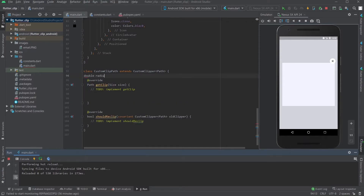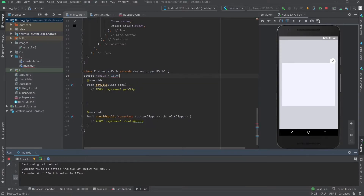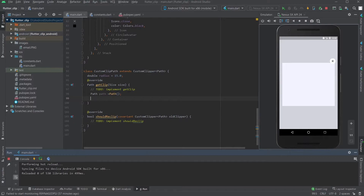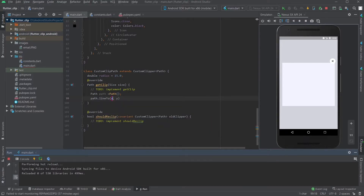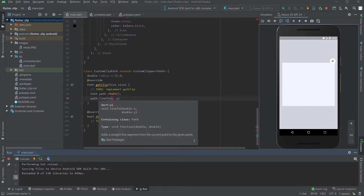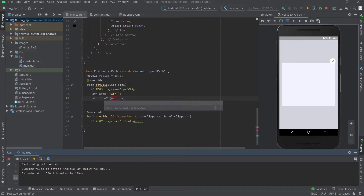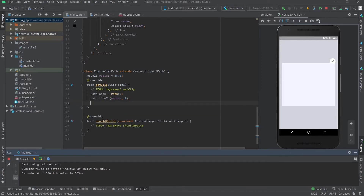Let's instantiate a path. The radius is equal to 15.0. The first position that we want to start with — let's invoke the method called lineTo. What it does is add a straight line segment from the current position to the given point. The position should start from the radius that we set. The end should be 0. And now we're going to make the arc.